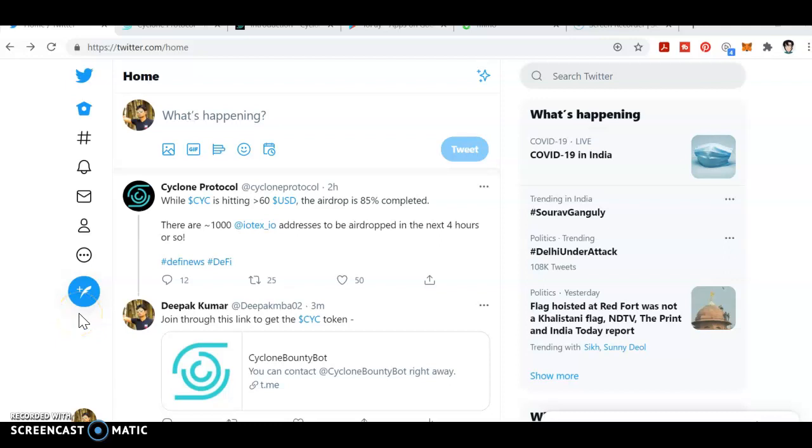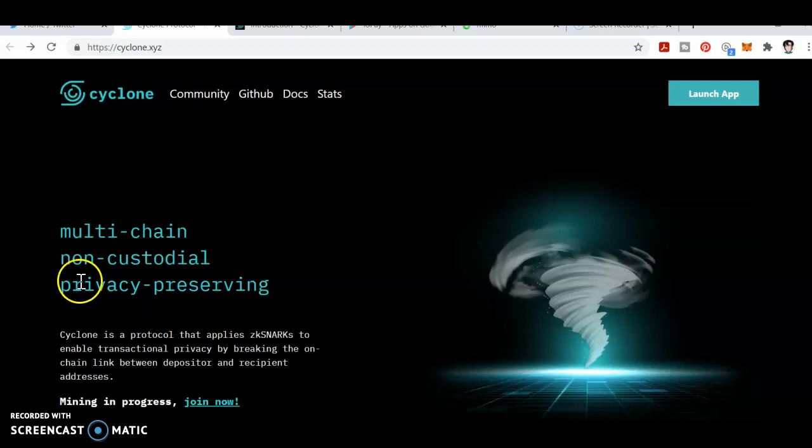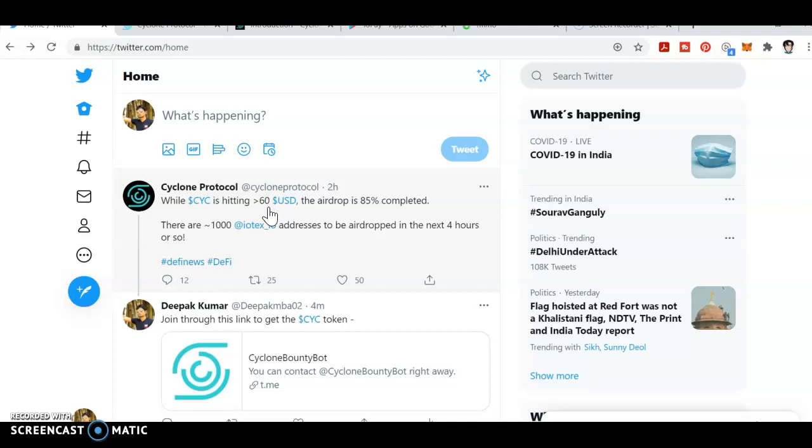Hello friends, welcome. There is a new airdrop from IoTeX - it's Cyclone, a multi-chain non-custodial wallet. You can go to the Twitter. While CYC is hitting around less than 60 USDT, if you calculate in Indian rupees it's around 3000.